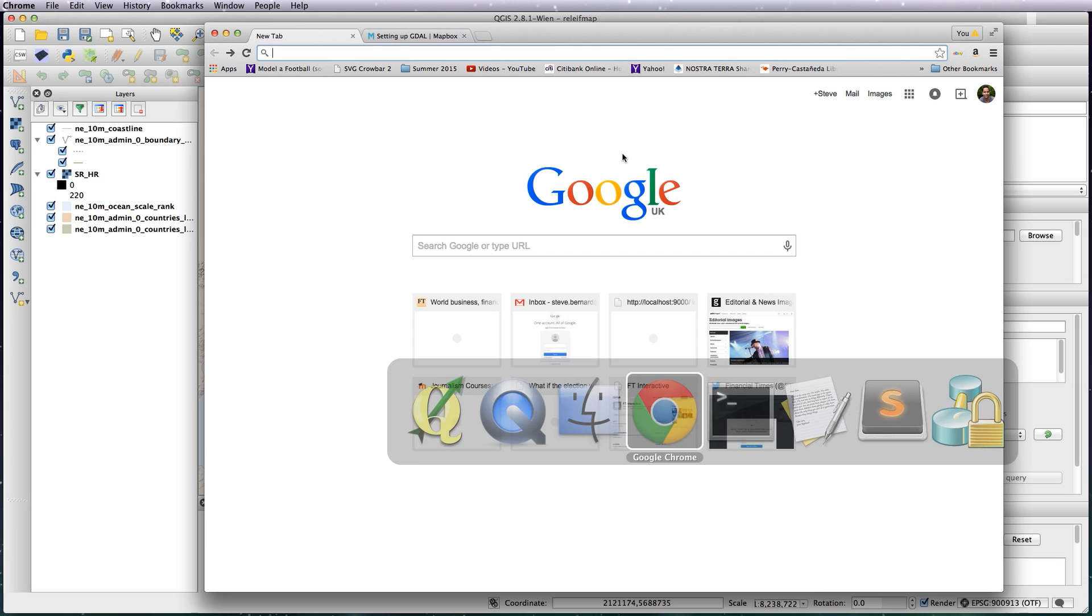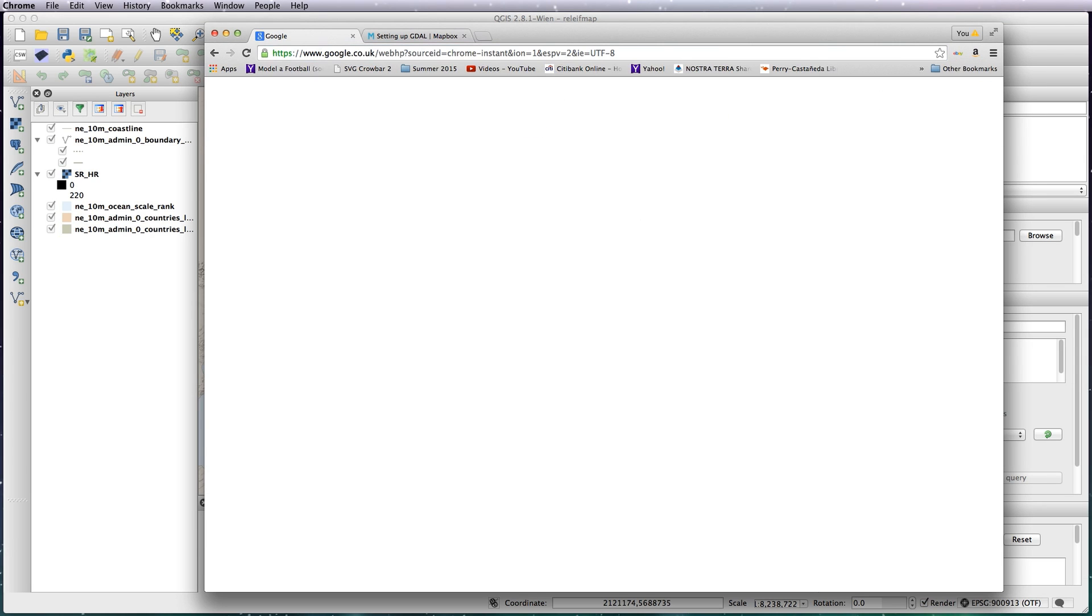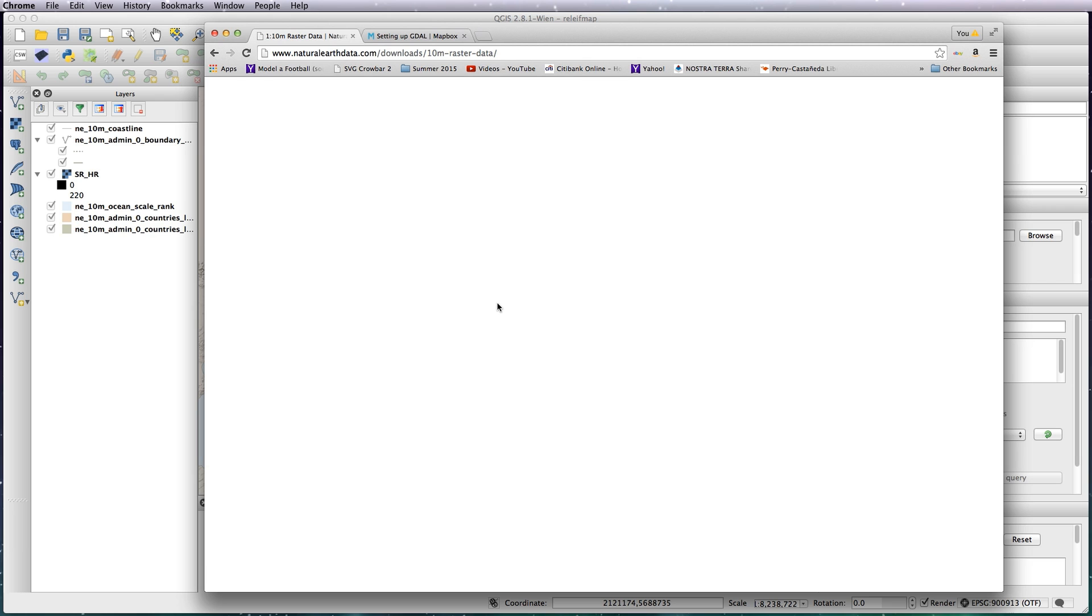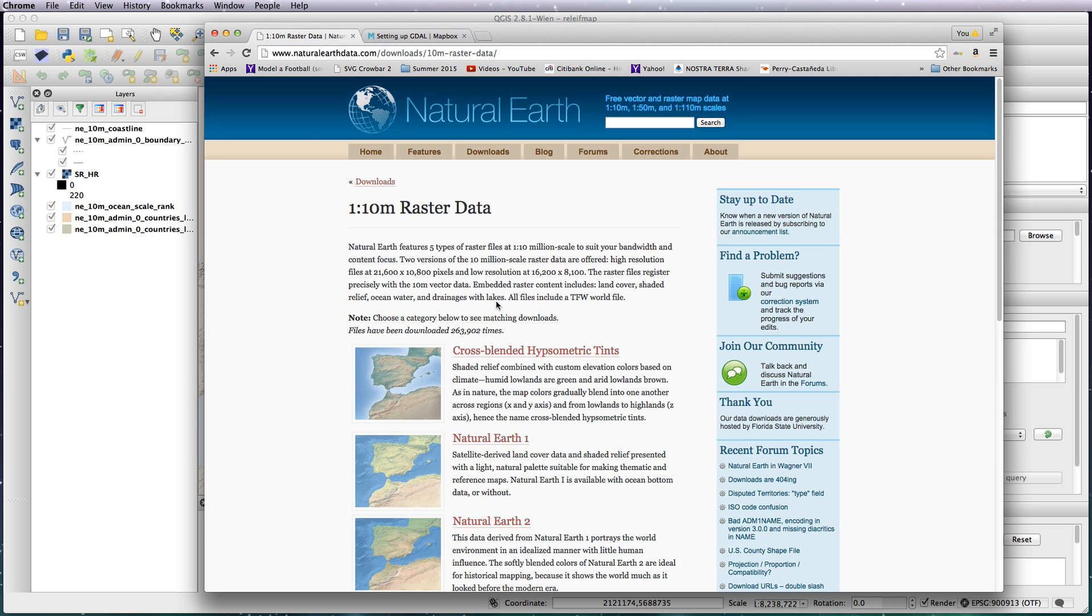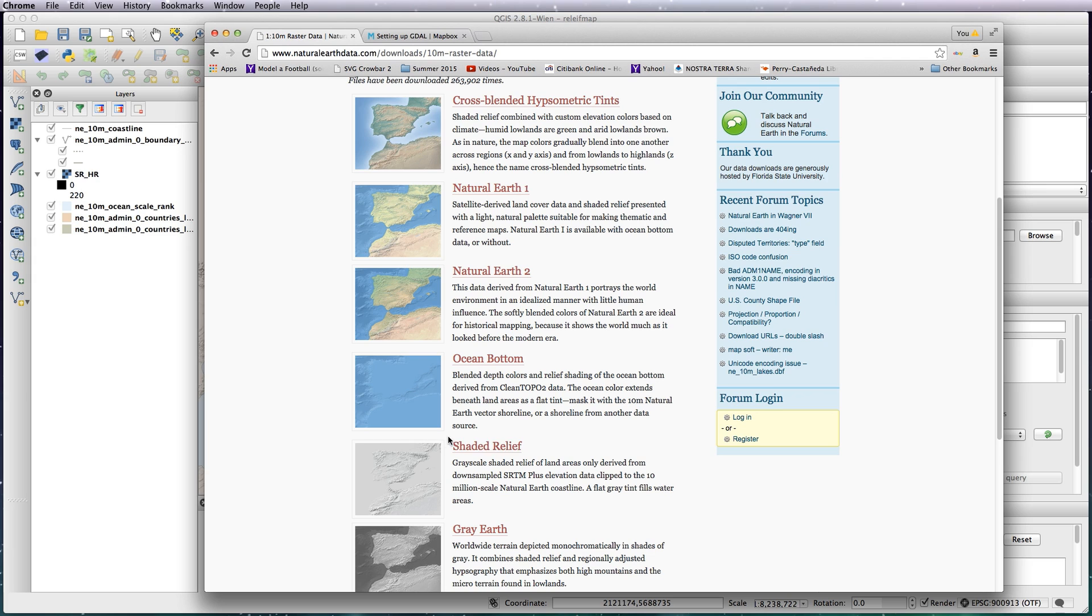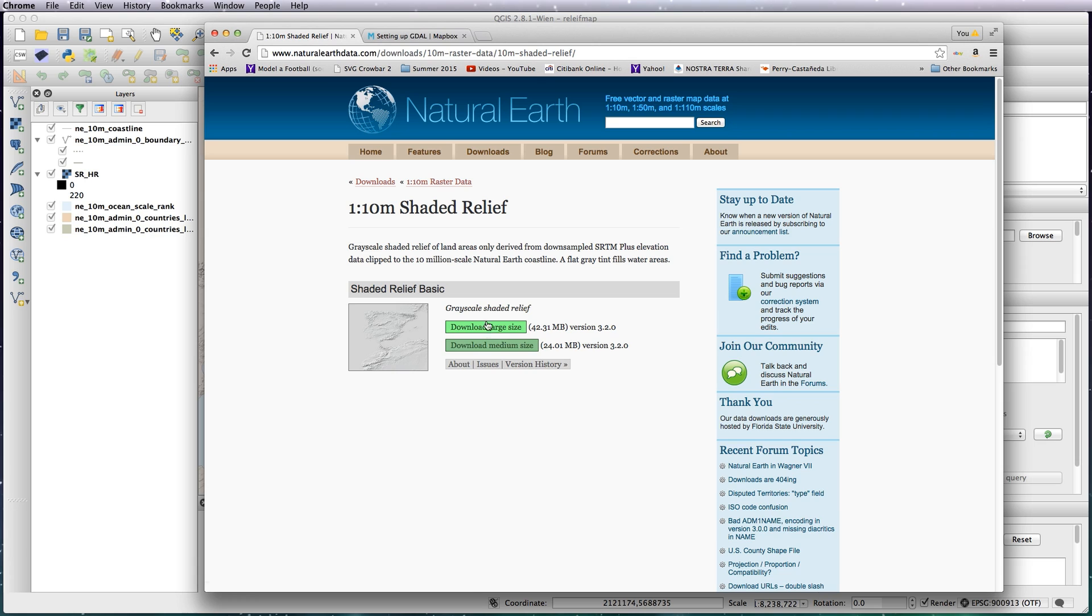Click on the raster data. They've got quite a few options, but the one I'm going to show you today is the shaded relief one. So click on that and you want to download the large size one. Go ahead and do that.